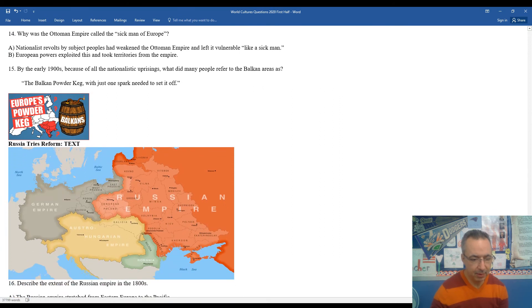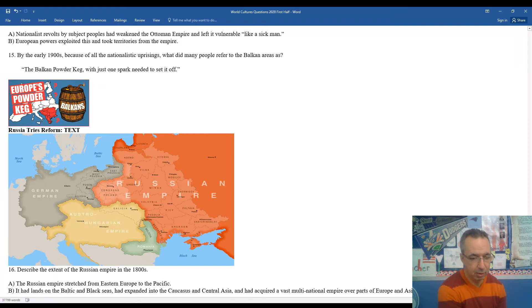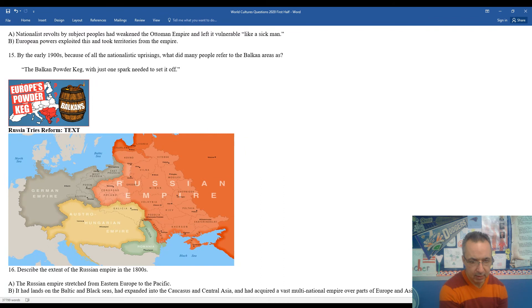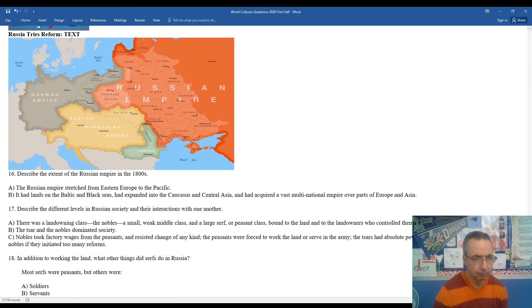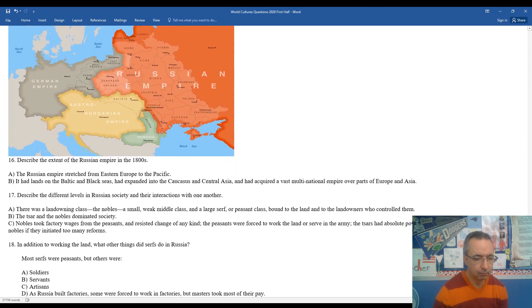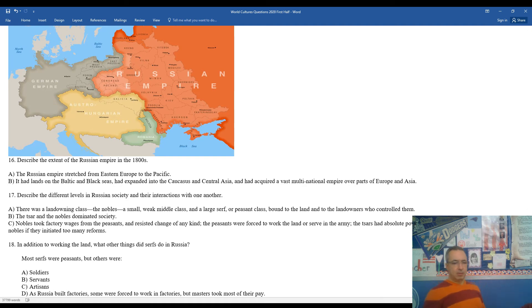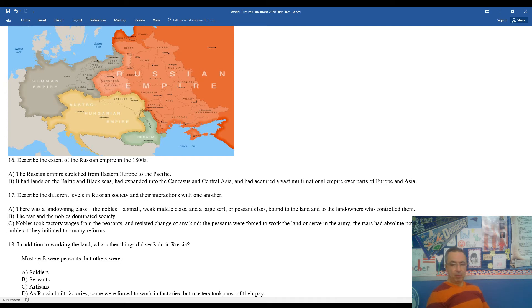Now we're going to go into Russia. You see the Russian empire on this map. You have the Russian empire, the Austro-Hungarian empire, the German empire, and of course the Ottoman empire. Let's take a look at question 16: Describe the extent of the Russian empire in the 1800s. The Russian empire stretched from Eastern Europe to the Pacific. It had lands along the Baltic and Black Seas. It expanded into the Caucasus region, into Central Asia, and acquired a very vast multinational empire over parts of Europe and Asia.